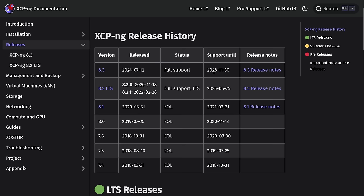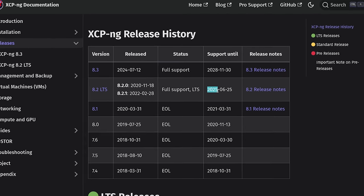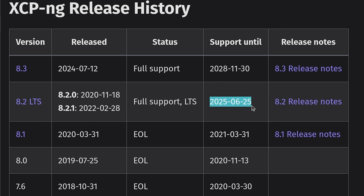The current version of XCPNG 8.2.1 is going to be supported until June 25th, 2025, which means you have until then to get the upgrade done before the current version is end of life. The new XCPNG 8.3 will be supported until November 30th of 2028.